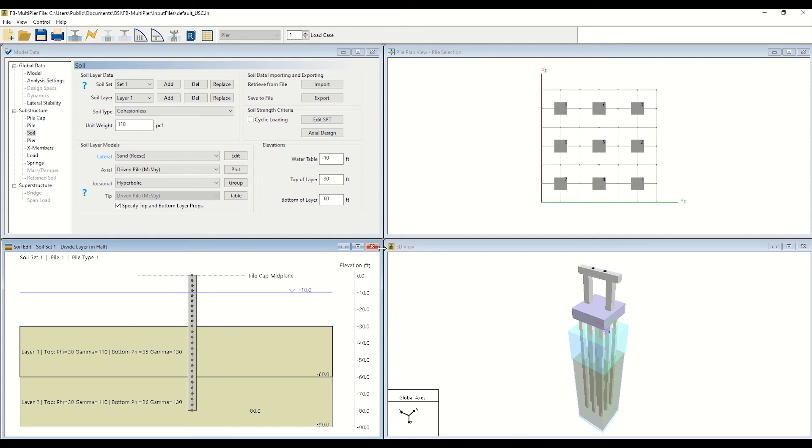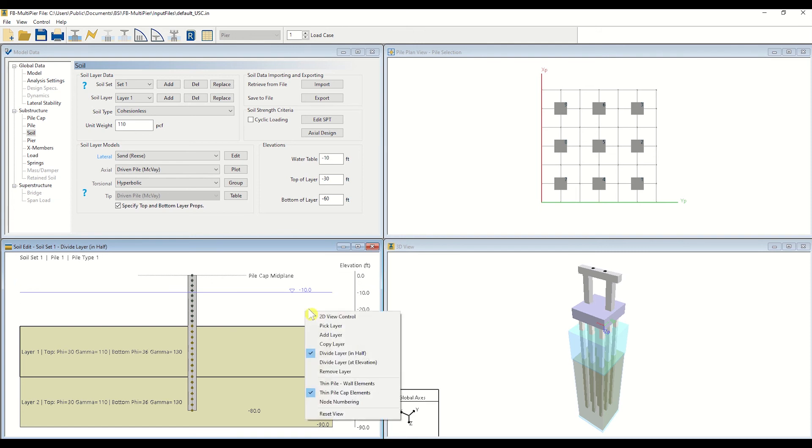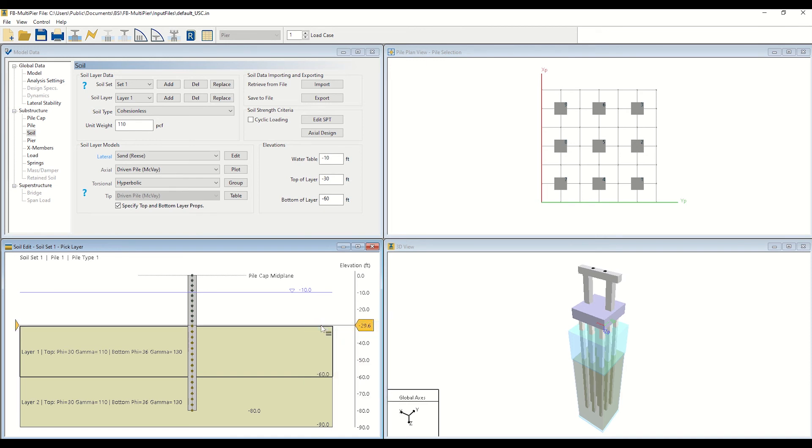To select and edit a soil layer of interest, start by right-clicking in the Soil Edit window. Then, select Pick Layer. You may now select your soil layer of interest. Let's select the bottom layer for manipulation.